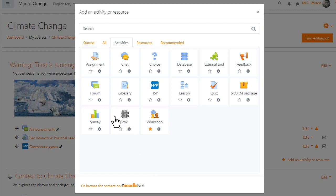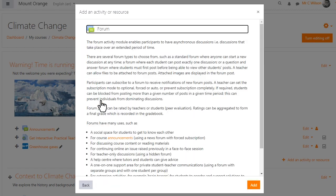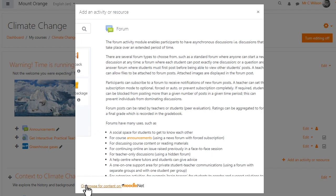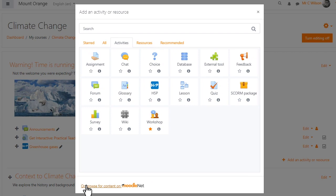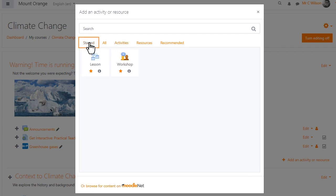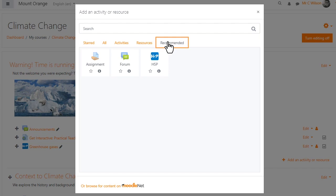A new Activity Chooser makes it easy to locate activities and resources. Frequently used items can be starred, and a recommended tab displays items highlighted by the administrator.